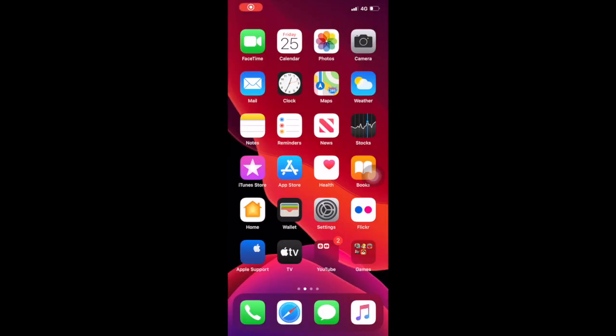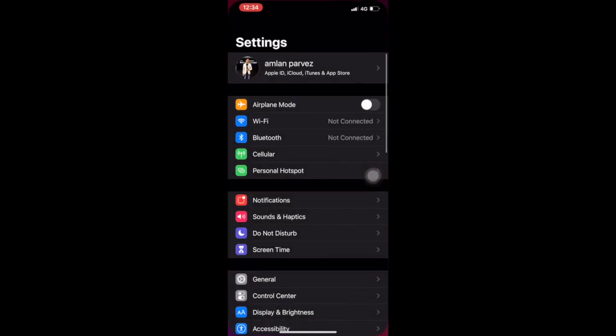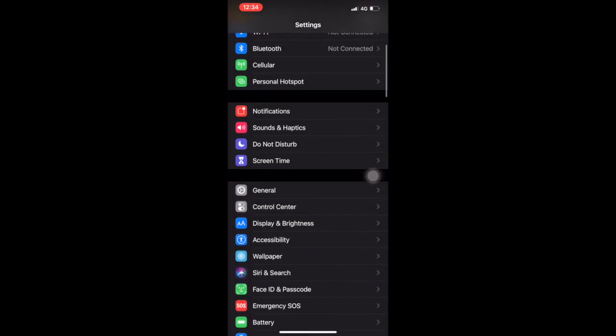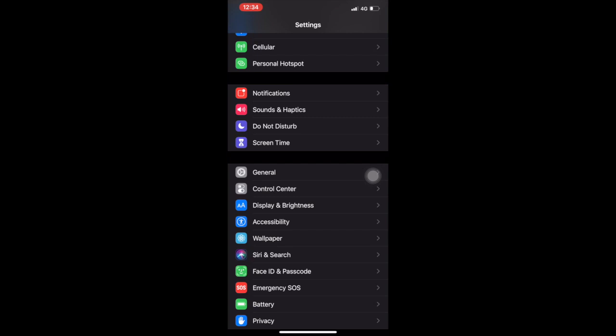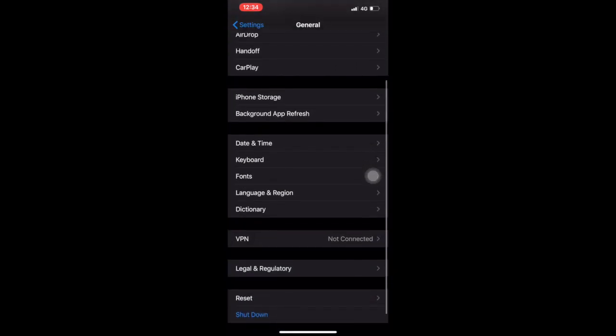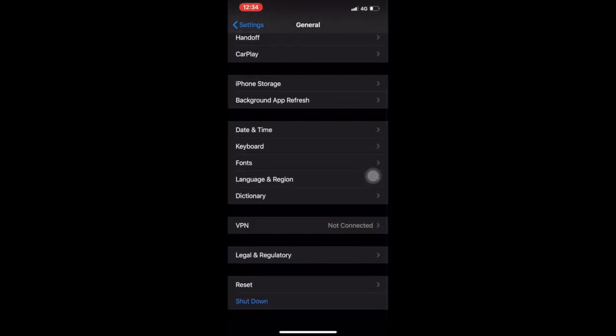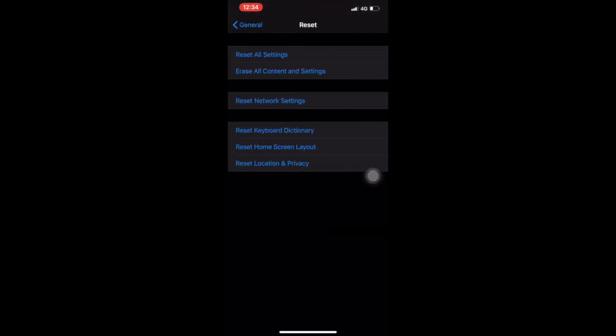Now the third option is you have to reset your full phone. For resetting, you have two ways. A fast way is you can reset your phone from General, scroll down and you will get the Reset option here.